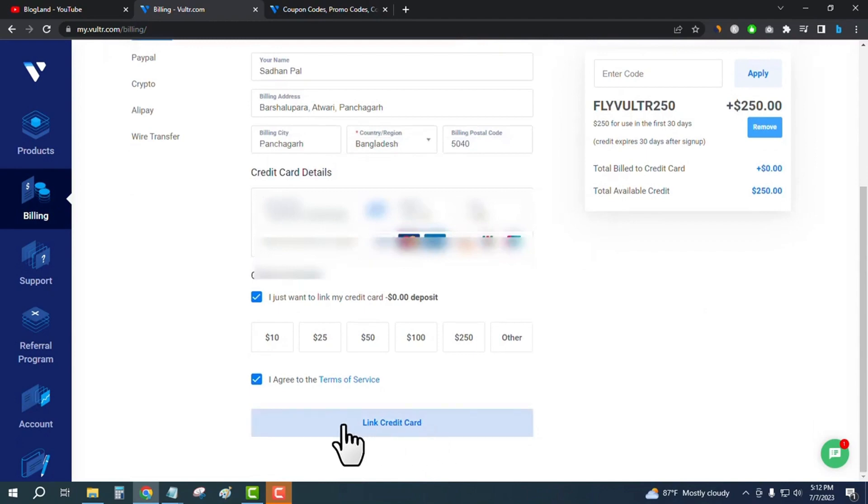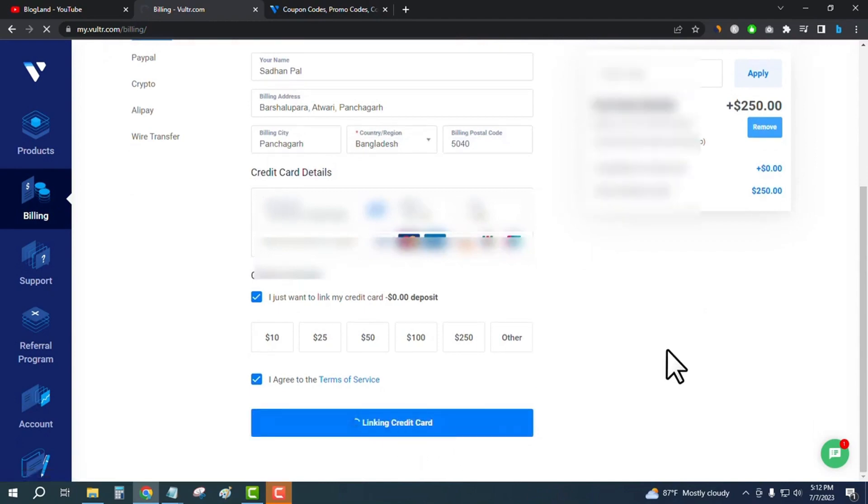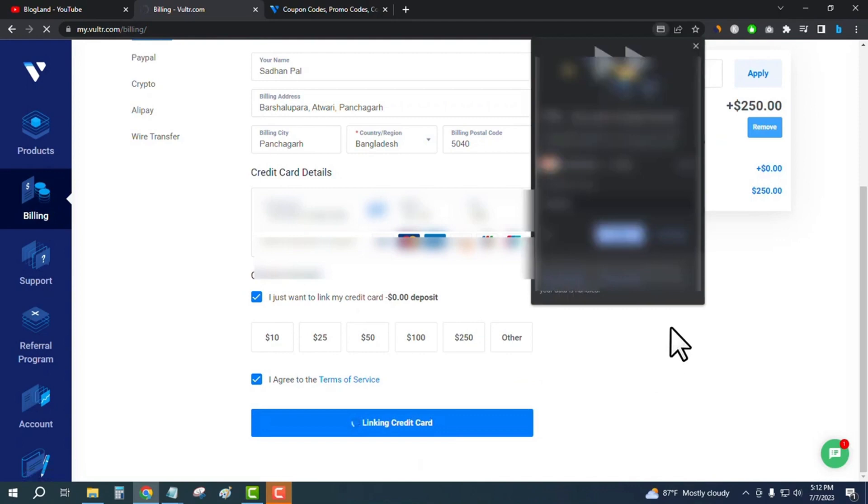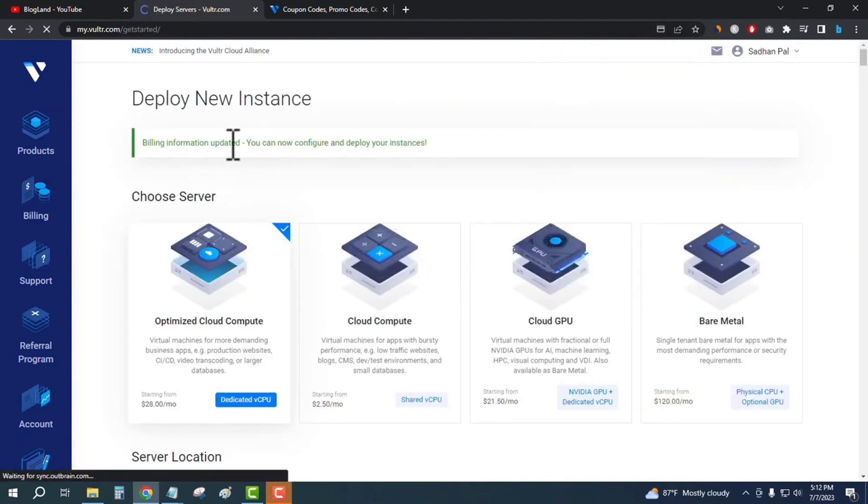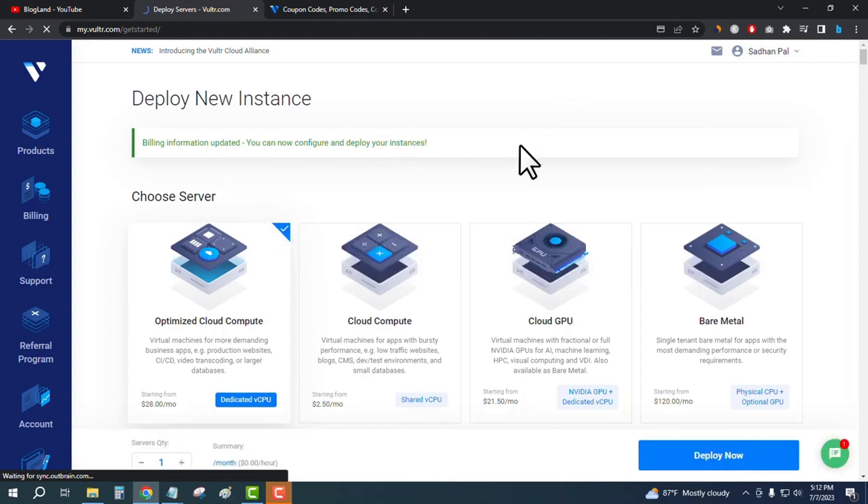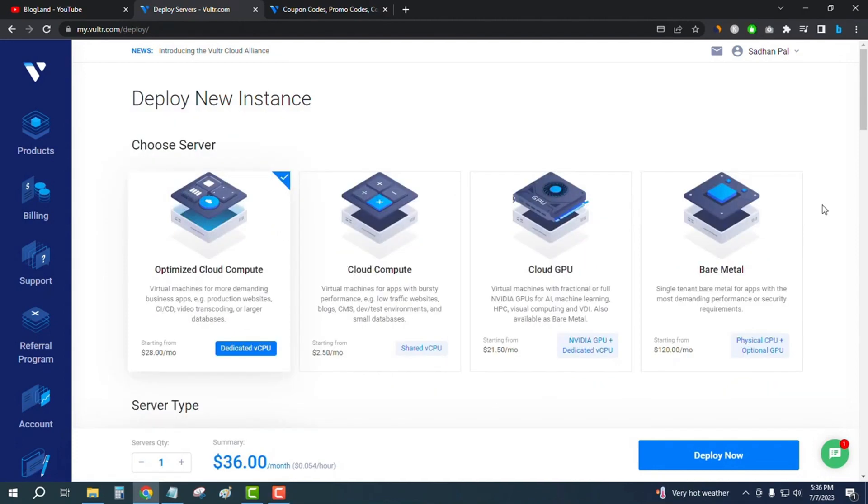Now I will click on link credit card. You can see 'billing information updated, you can now configure and deploy your instances' - that means you are ready to go with your Vultr servers. Now you can start your server. If you want to see how to start your new server in Vultr, check the description.